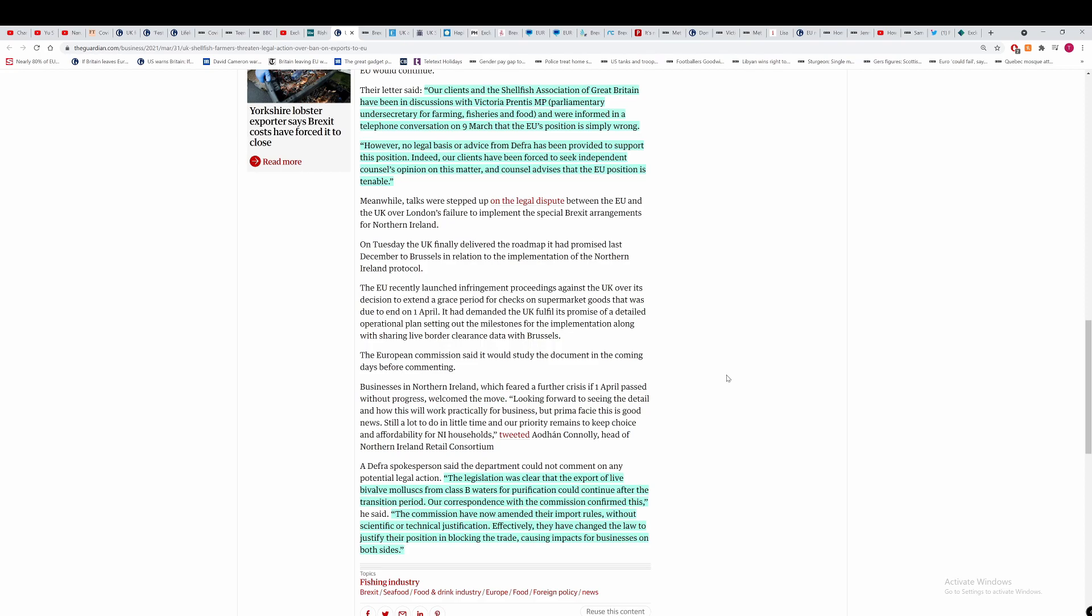Finally, from this article talking about legal action, a DEFRA person says the legislation was clear that the export of live bivalve mollusks from Class B waters for purification could continue after the transition period. Our correspondence with the commission confirmed this. So you have documents. Show us. Show us the documents. Show us the correspondence. The commission have now amended their import rules without scientific or technical justification. And if that's the case, you can show us which law amends this, which law specifically does this. Effectively, they have changed the law to justify their position in blocking the trade. That's a load of nonsense.